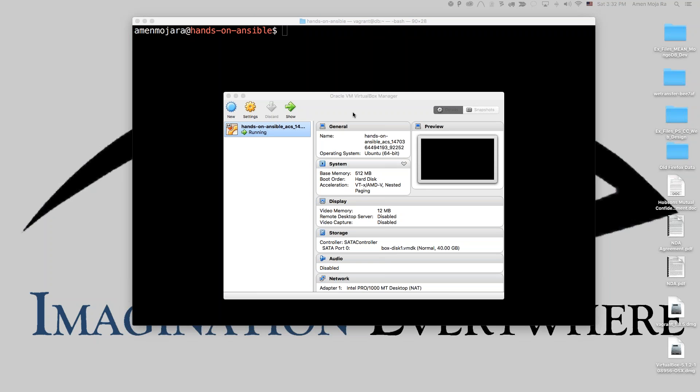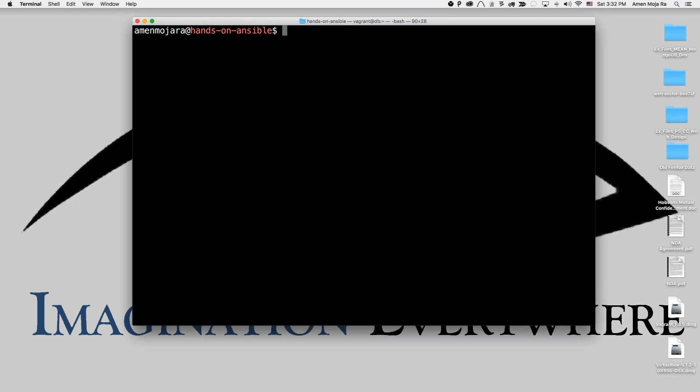One of the first issues you come across when setting up Vagrant on a CentOS box is an authentication error when it comes to private keys.